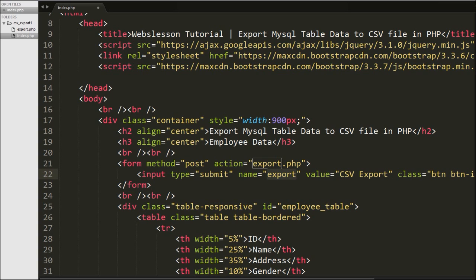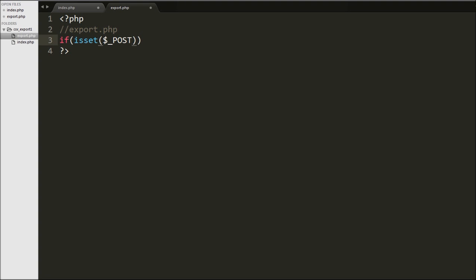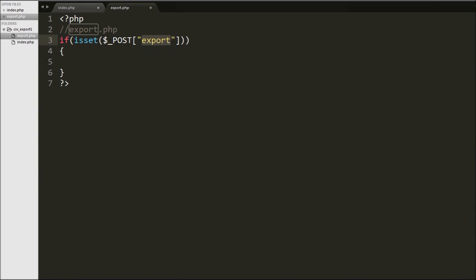On the export.php page, first we write an if statement with isset function with argument $_POST['export']. Here export is the name of the submit button and this condition will check if the submit button value is set or not. If it is set then it will execute the if block of code, otherwise no action will be taken. This is so that if someone directly accesses this page, no code will execute because the export button value is not set.